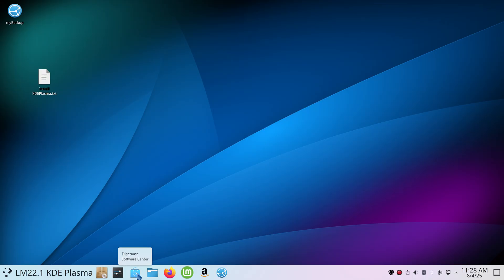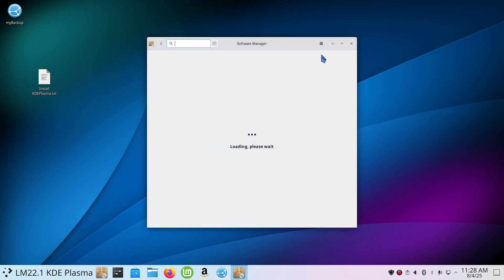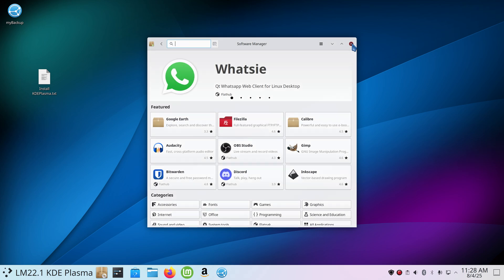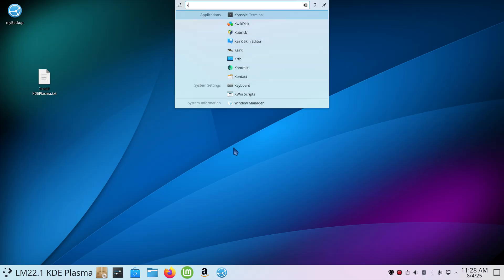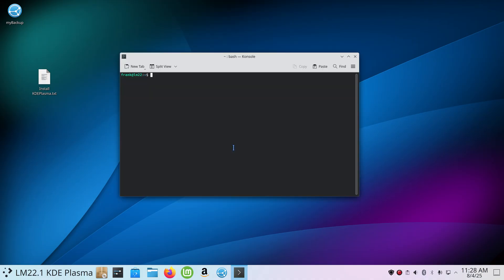This particular upgrade or installation has Software Manager and also Discover software center. The Software Manager is more native to Linux Mint. KDE Plasma does have KRunner running in the background, so if I type in K, console lights up and I can open up console.